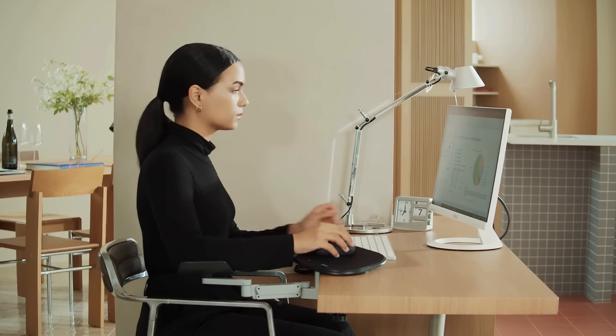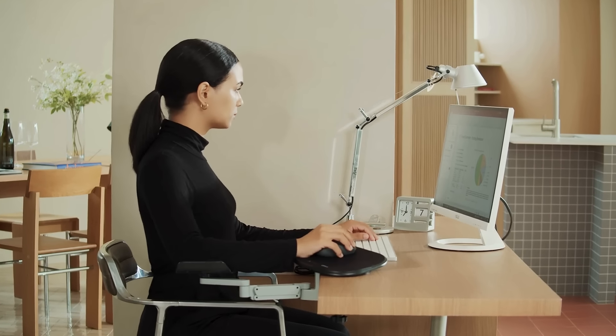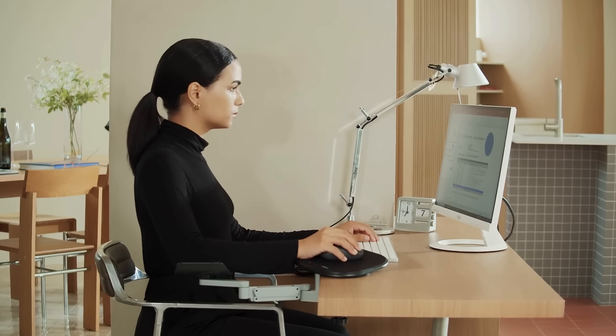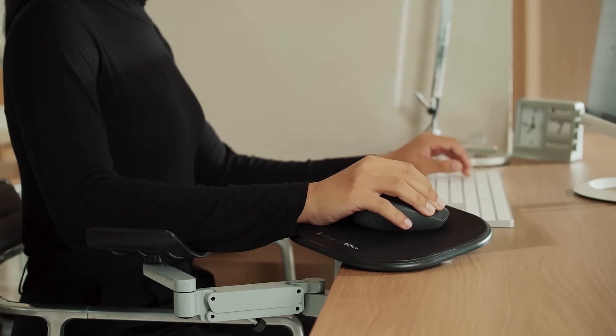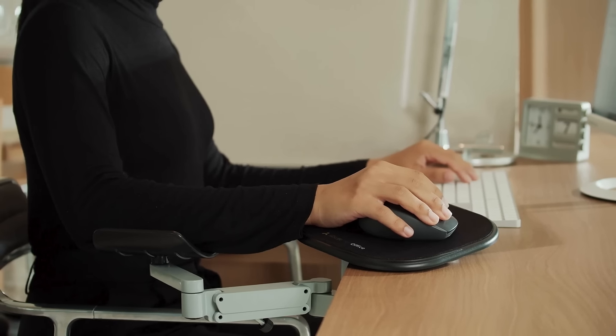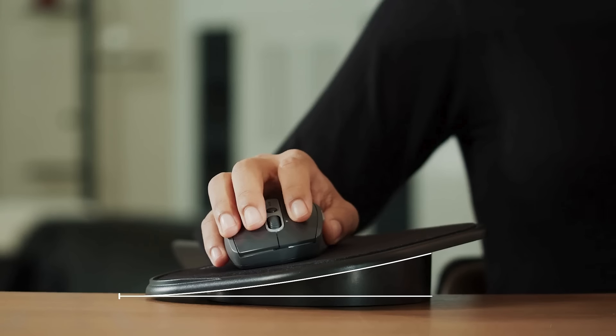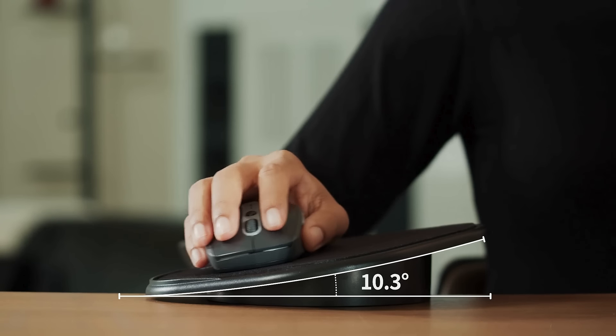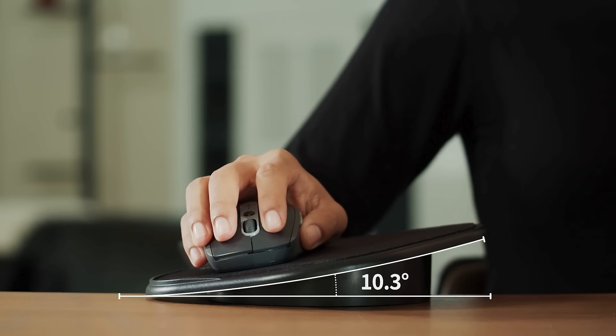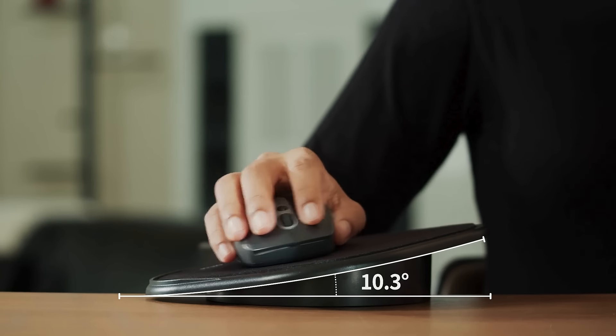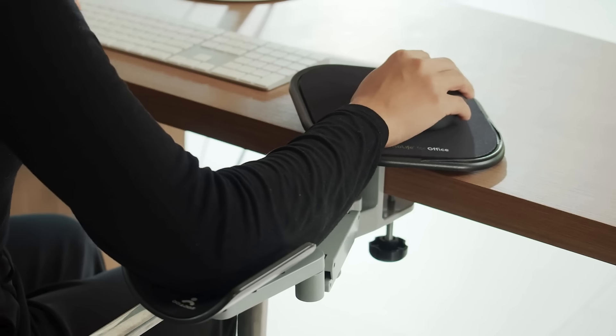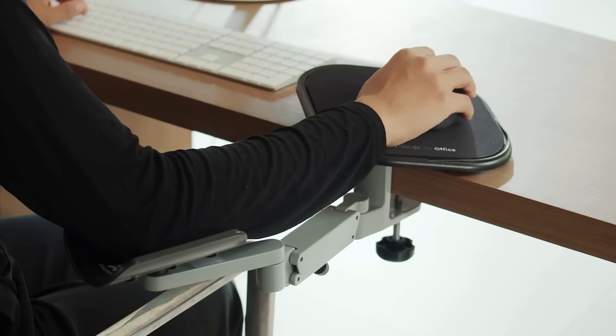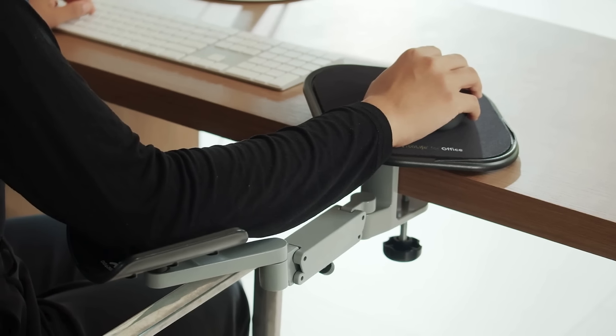ISO Arm helps you maintain proper posture while operating your mouse. Its ergonomic design includes a sloped mouse pad that keeps your elbow and shoulder at natural angles, enhancing mouse control.